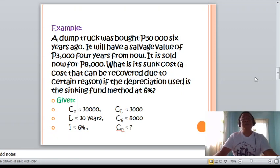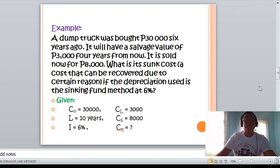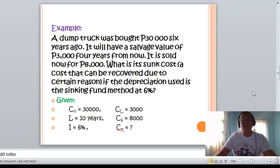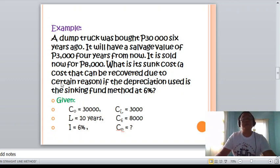Example 1: A dump truck was bought for 30,000 six years ago. It has a salvage value of 3,000 four years from now, and it is sold now for 8,000. What is its sunk cost — the cost that cannot be recovered — using the sinking fund method at 6% interest? Given: original cost CO = 30,000, useful life L = 10 years (six years ago plus four years remaining), salvage value CL = 3,000, and the current selling price (book value at year 6) = 8,000.